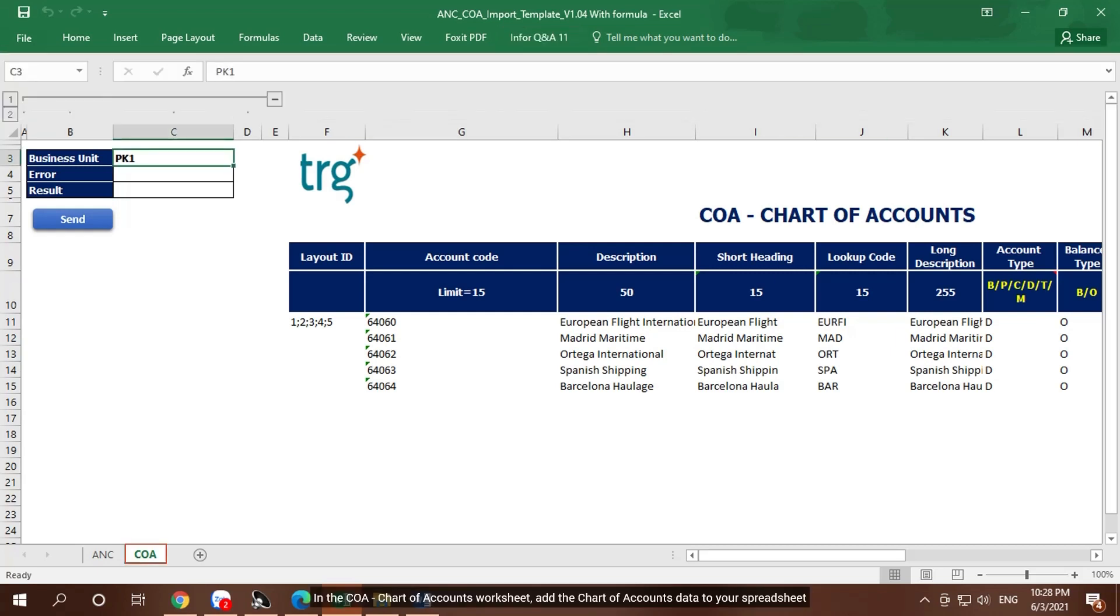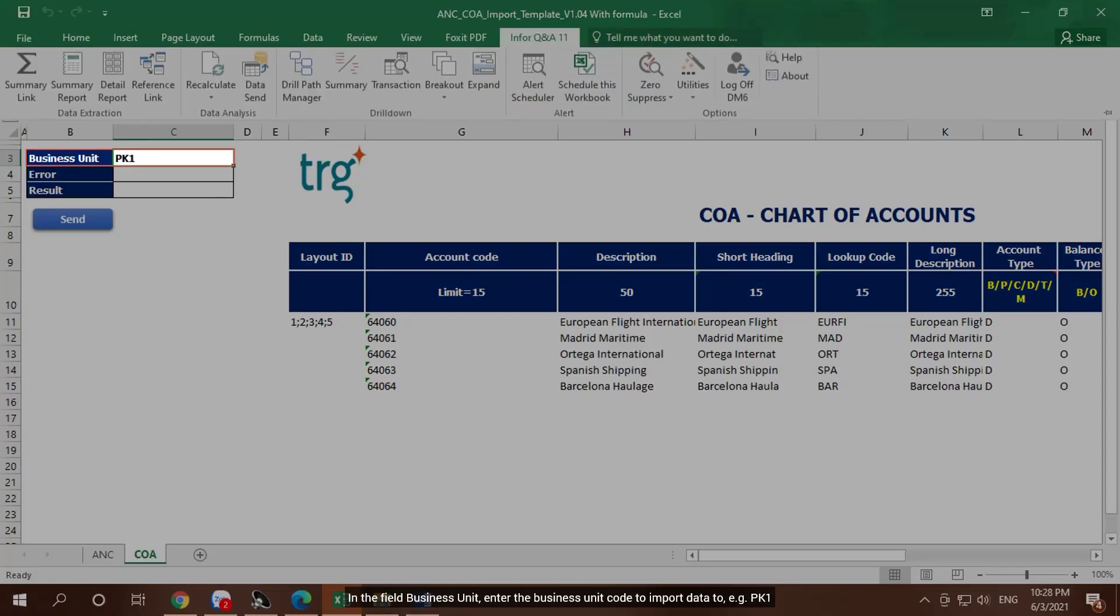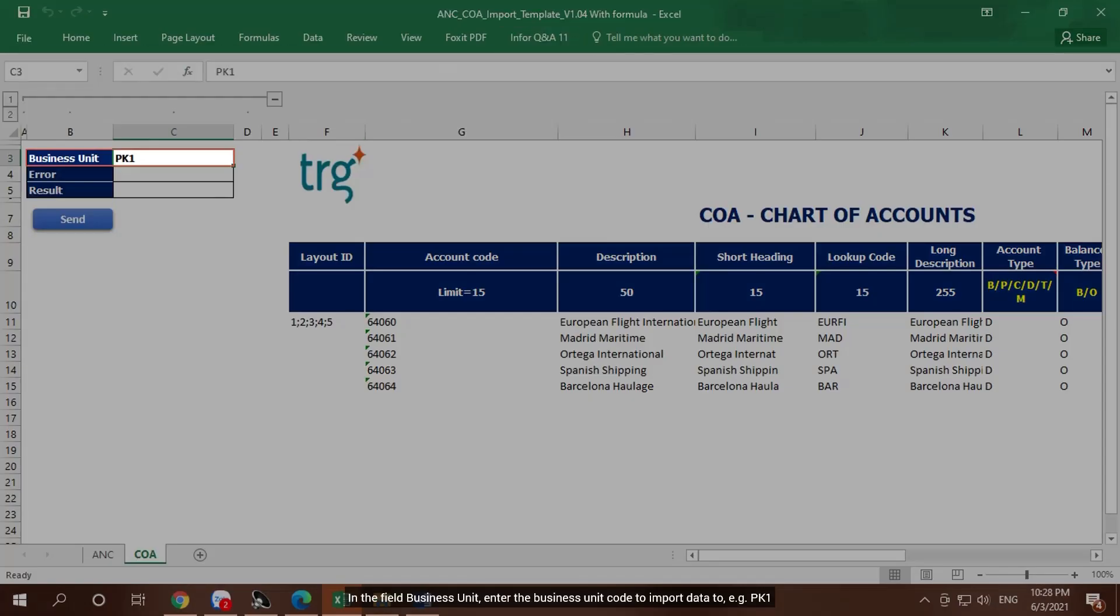In the COA, Chart of Accounts worksheet, add the Chart of Accounts data to your spreadsheet. In the field Business Unit, enter the business unit code to import data to, for example PK1.